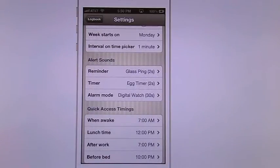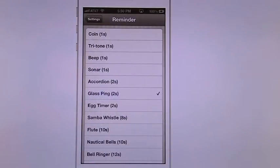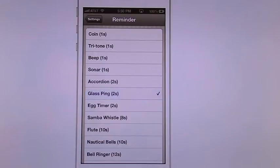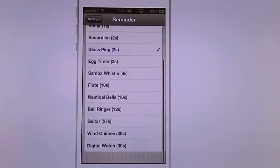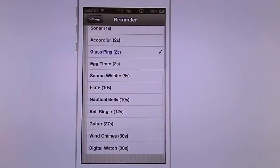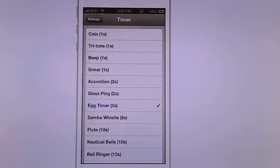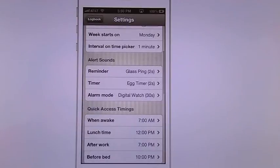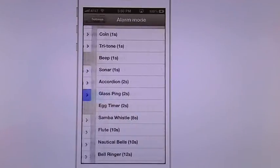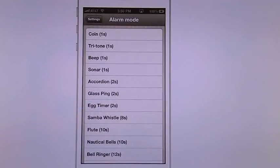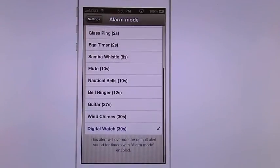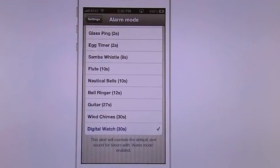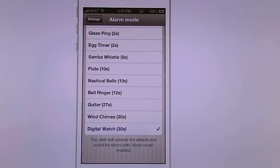You can also change your reminder sound. So I have it on this one. That's the one I'm using but you have a whole ton of them here you can use. You can also change your timer sound. So your timer sound can be different than your reminder sounds. And then you have your alarm mode. And this alert will overwrite the default alert sounds for timers when alarm mode is set.